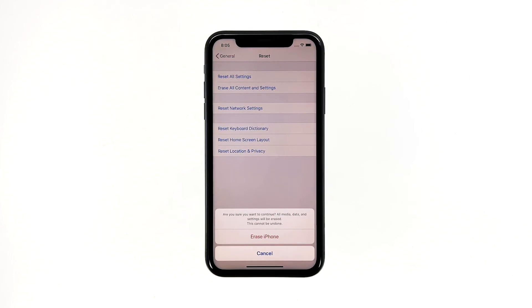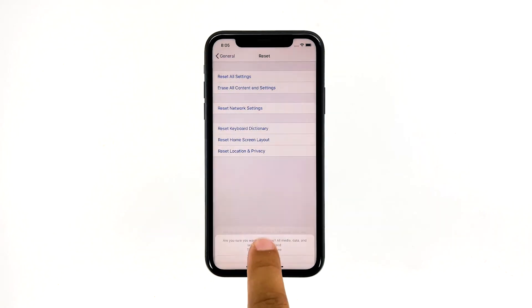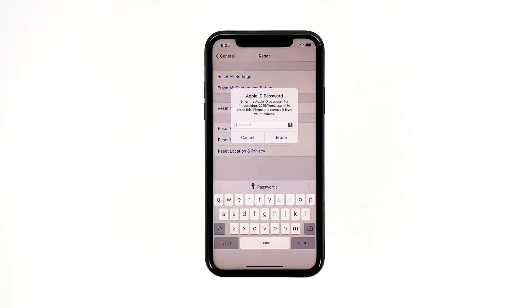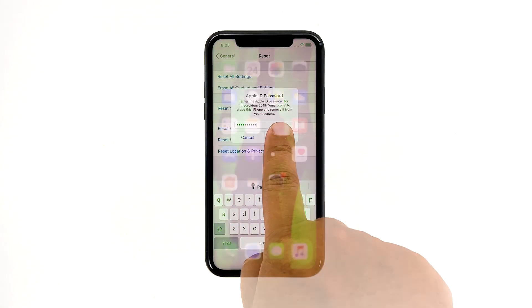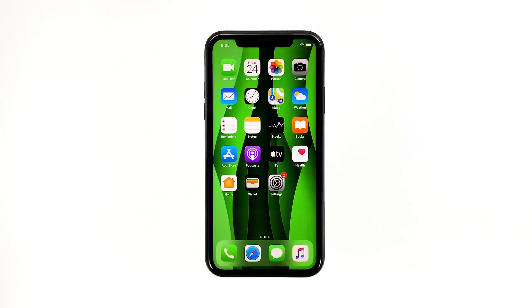Tap Erase iPhone again to proceed. Now enter your Apple ID password, and then tap Erase to proceed with the reset. Wait until your iPhone has finished the reset, and then set it up as a new device.